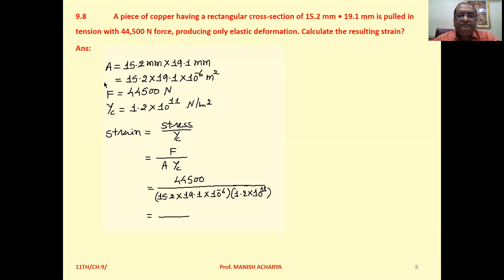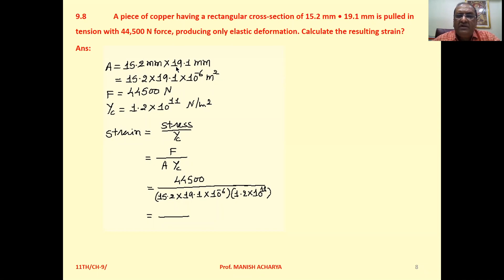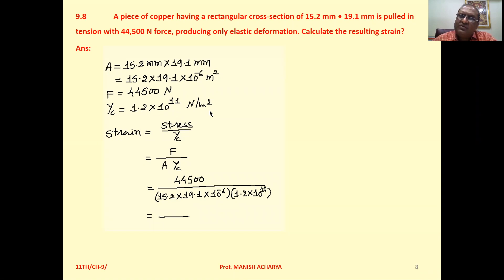Again, a simple problem. The dimensions of the sides are given: 15.2 mm × 19.1 mm, so the area is 15.2 × 19.1 × 10⁻⁶ m². The force is 44,500 Newton, and the Young's modulus of copper is 1.2 × 10¹¹ Newton per meter square.